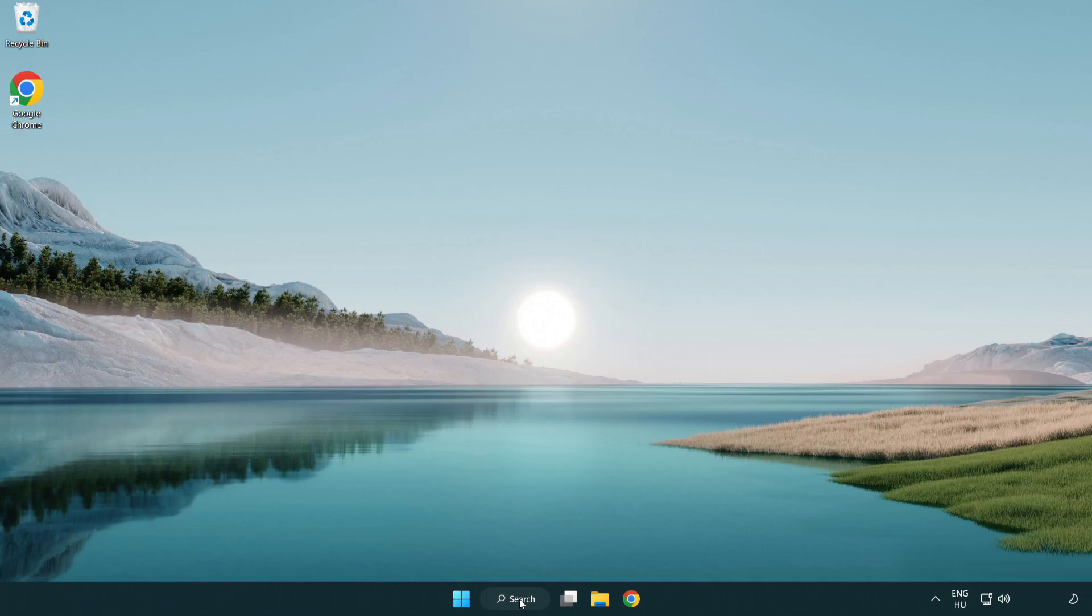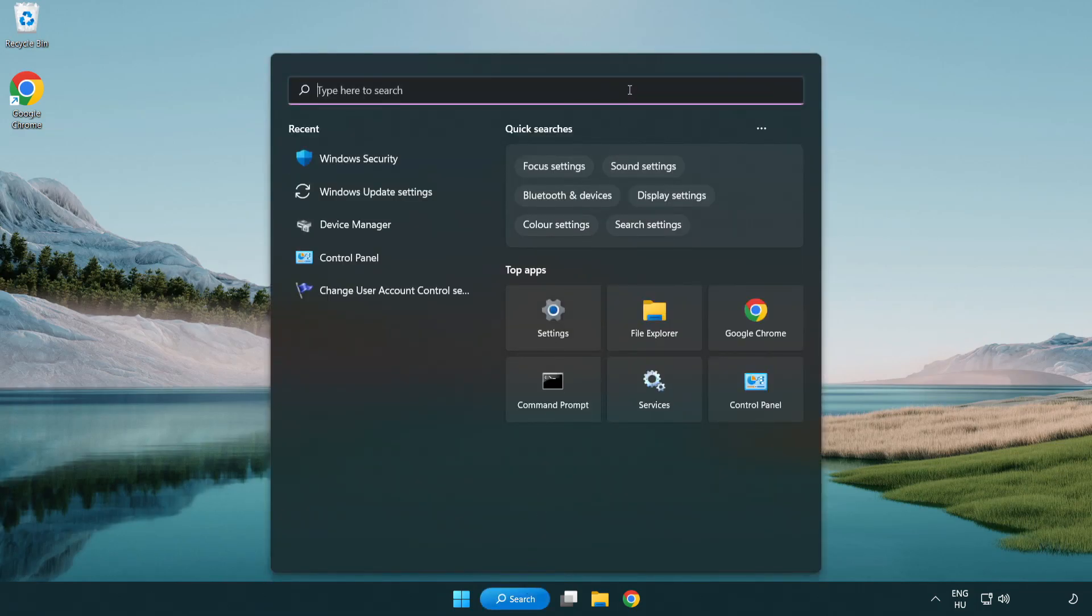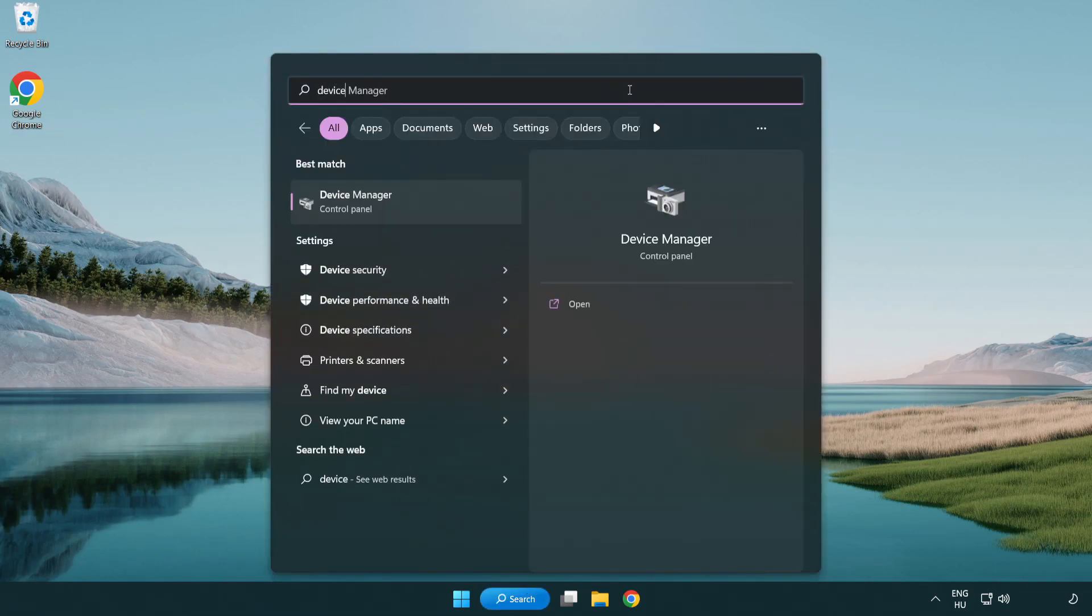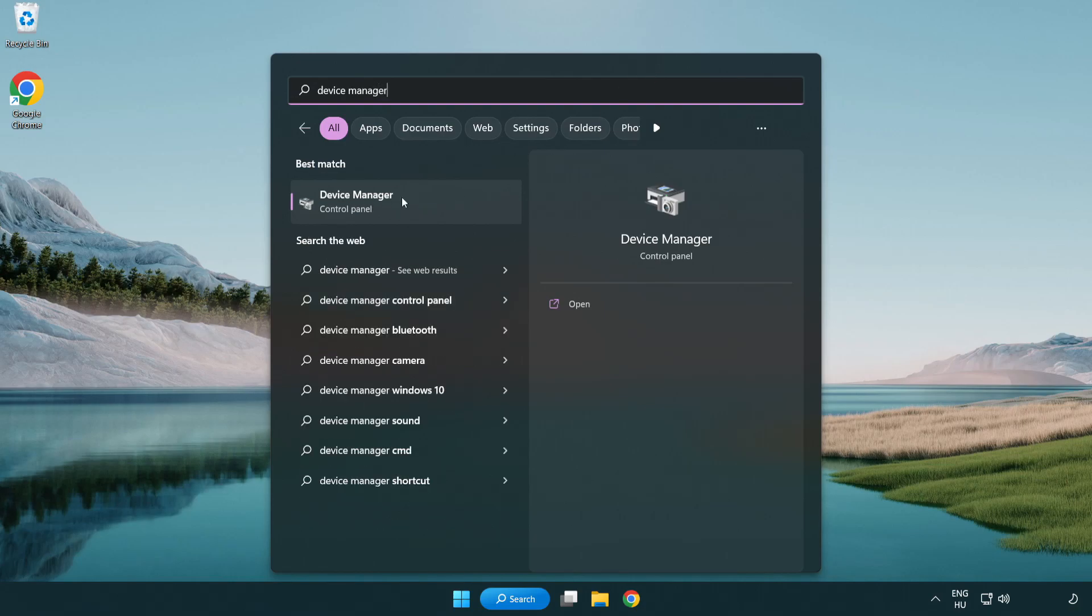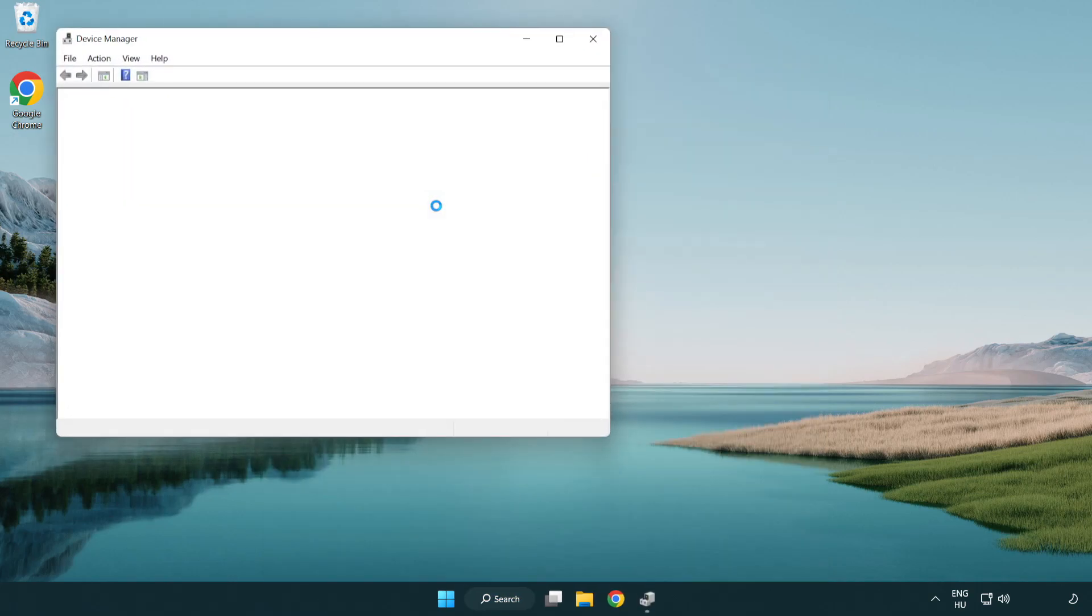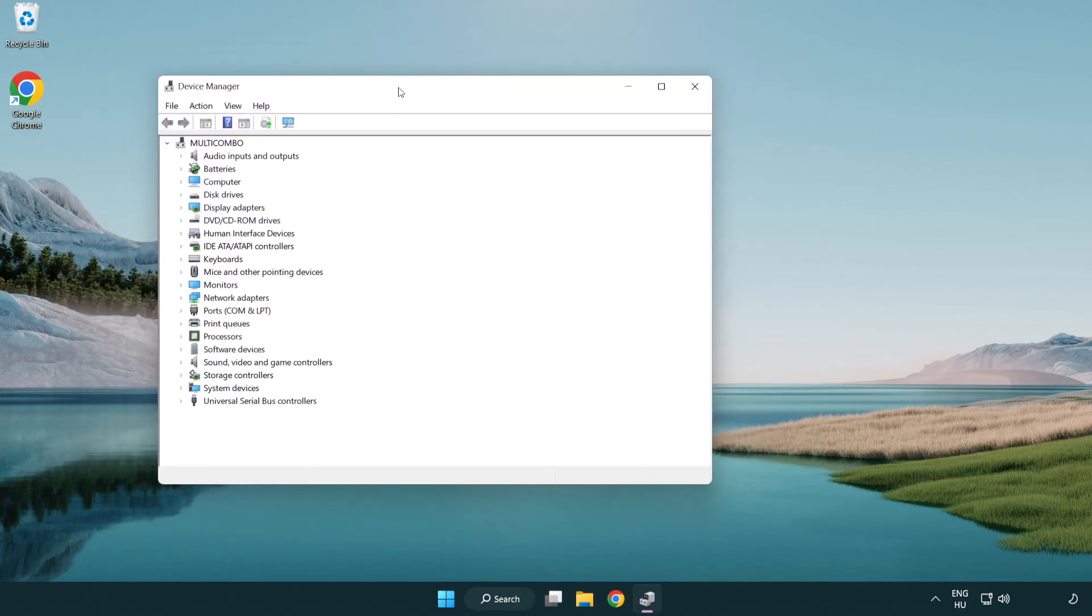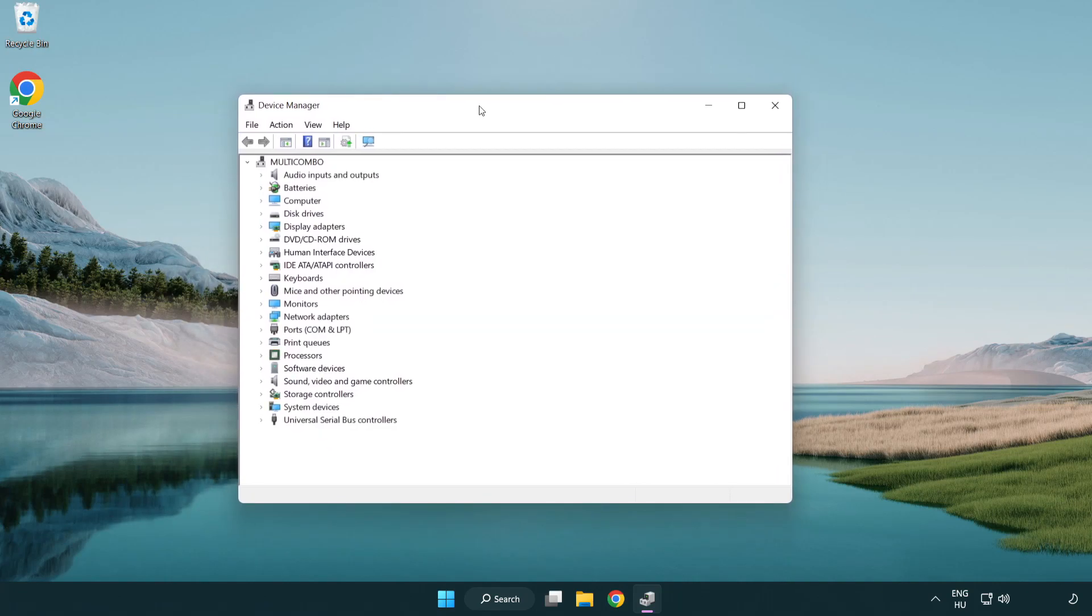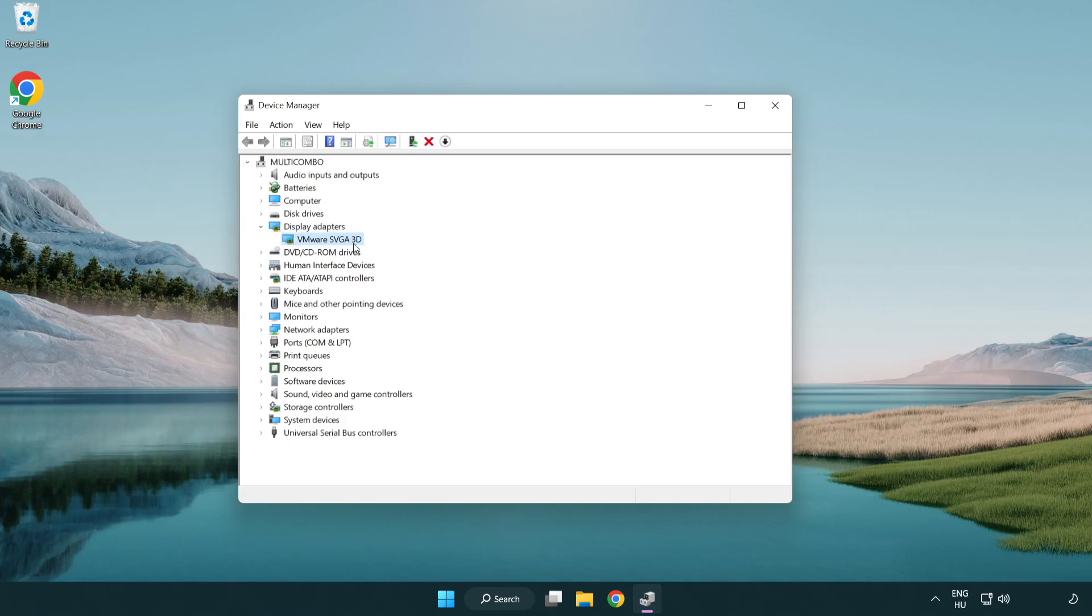Click search bar and type device manager. Click device manager. Click display adapters. Select your display adapter. Right-click and update driver.